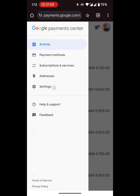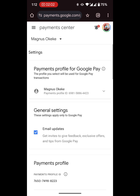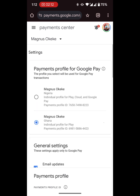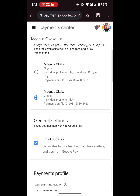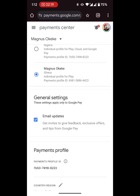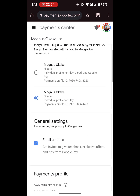The next thing I want you to do is go to Settings. When you come to your Payment Settings, what you need to do is actually create a new payment profile. As you can see here, when I click on this dropdown, I have two payment profiles — one for Nigeria and one for Ghana. The one for Ghana is selected currently because I am in Ghana. If I'm in Nigeria, I could just switch it to the Nigerian one easily.